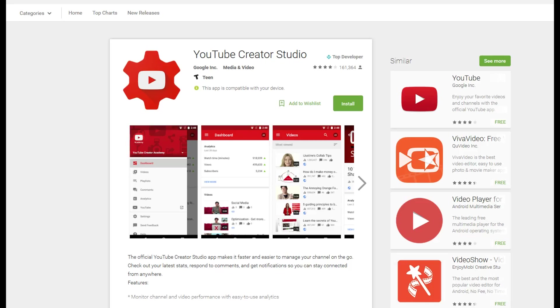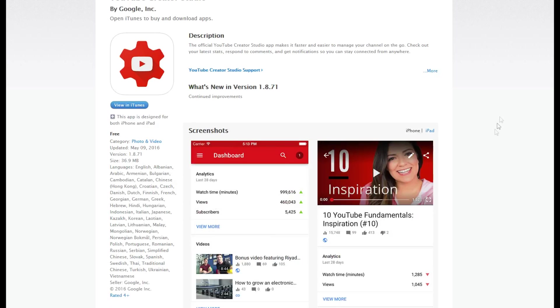Before I go, I do want to mention that if you are on a mobile device such as an Android device or an iOS device, you should be able to use the YouTube Creator Studio app. That's available for both, and I don't use it myself, but I imagine that you can find your messages and send them out in there as well. That's what I've heard.